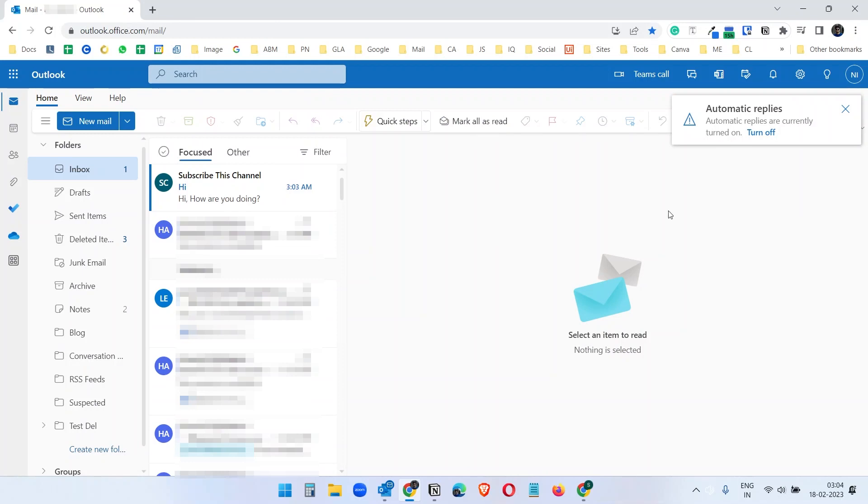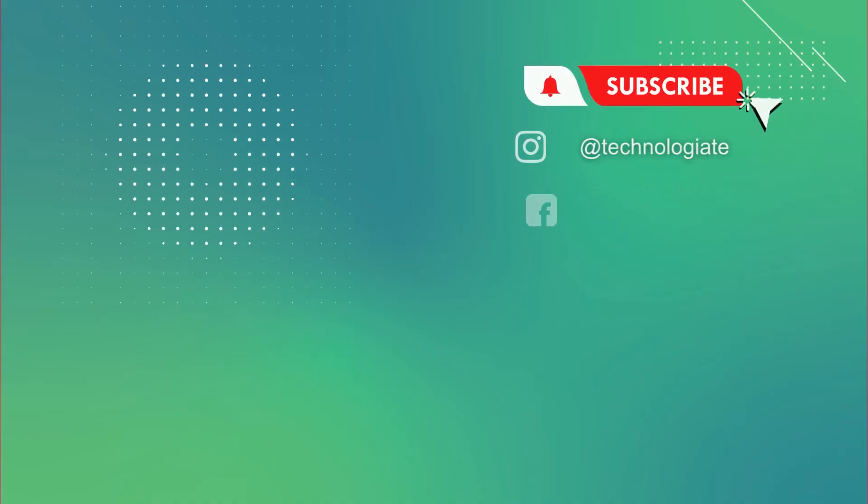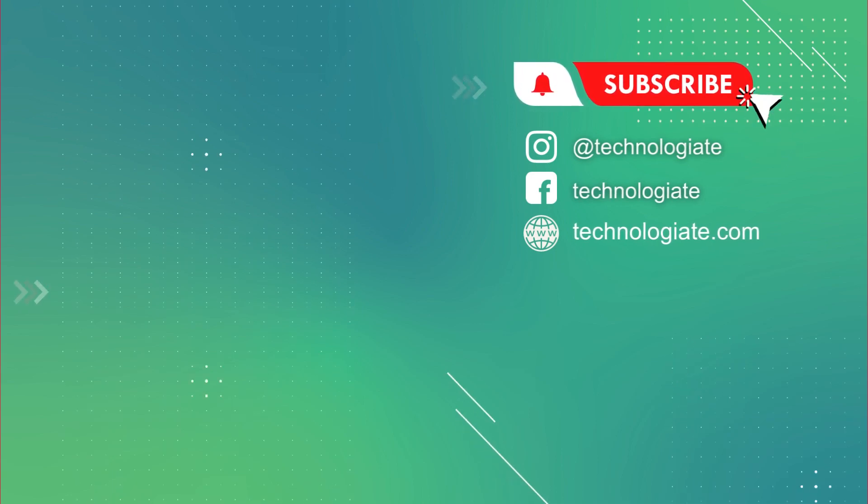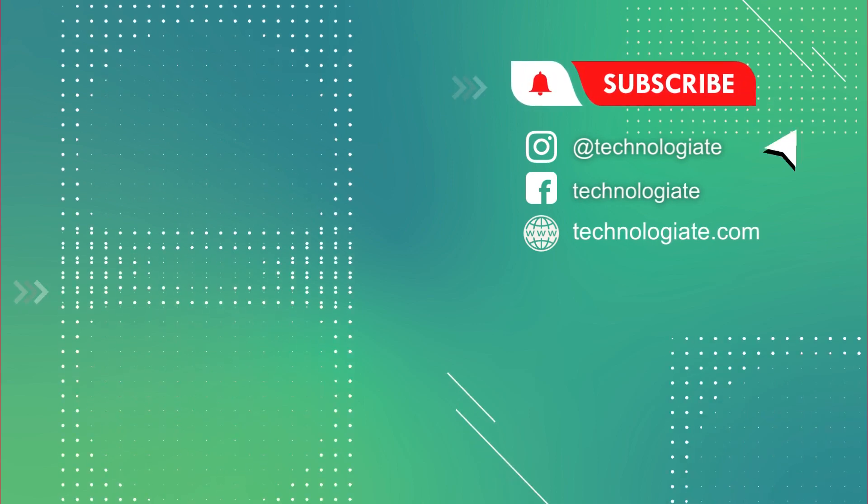We are done. So this is how it works. It's very easy and very simple. Thank you for watching. If you like the video, please subscribe to the channel.